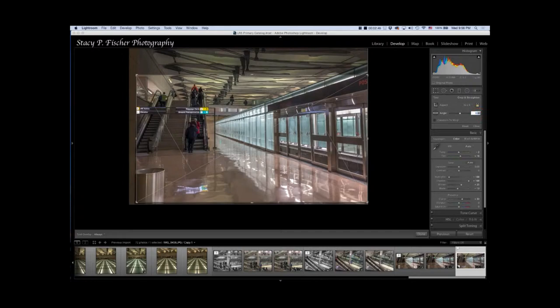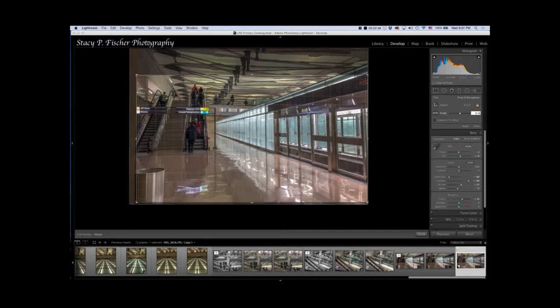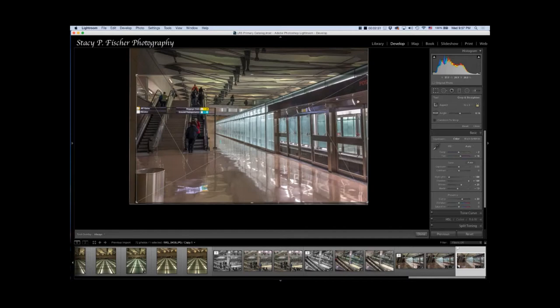It's a little bit cockeyed, so I'm going to enter a value and straighten it out. Then I use this crop overlay. If you hold down your O key, you can cycle through the different crop overlays in Lightroom.